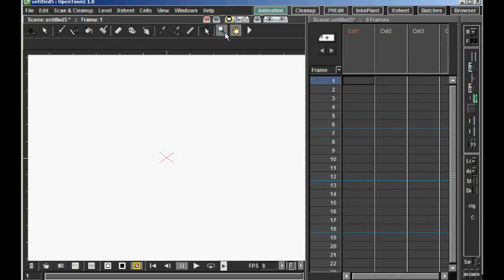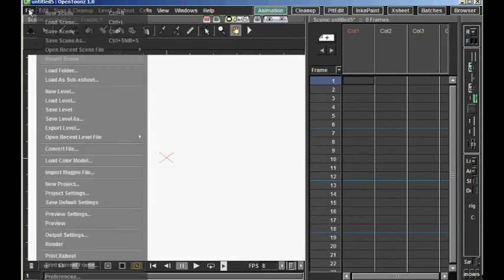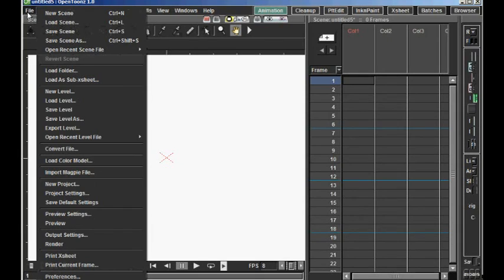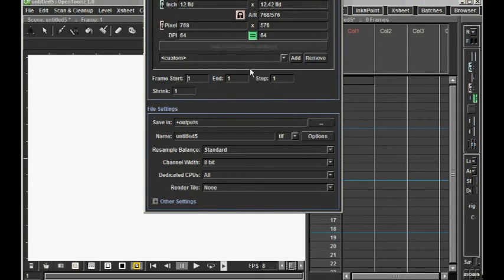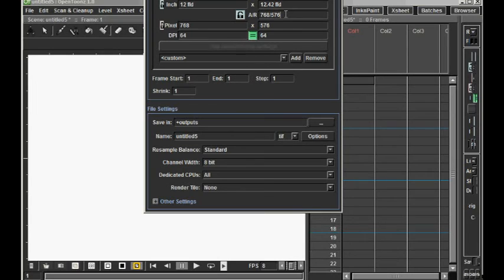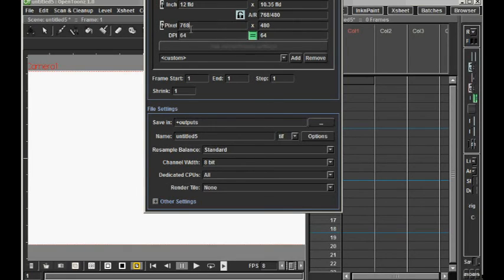Then I want to set the size of the video output, the width and the height that the final video will have. For this, I go to Output Settings and set the Output Camera, the width and height of that image in pixels. First, I set in the ratio, 1.6, and then the width, 640 and 400.